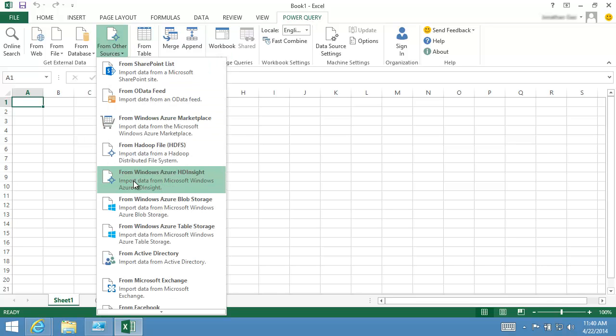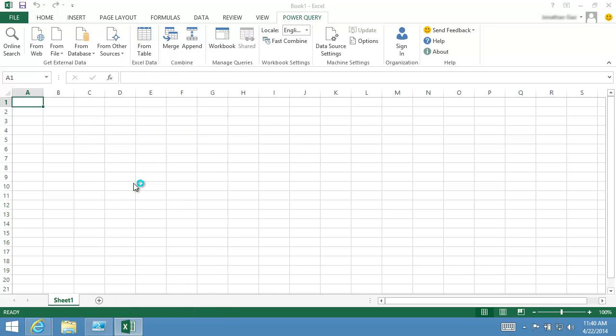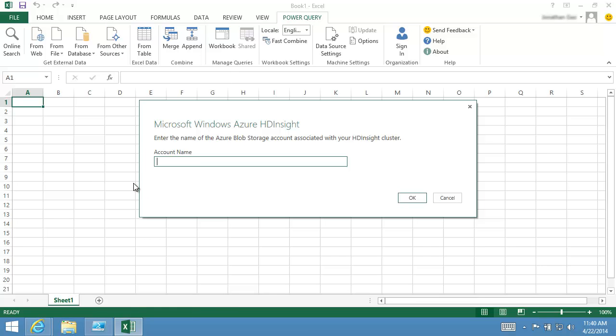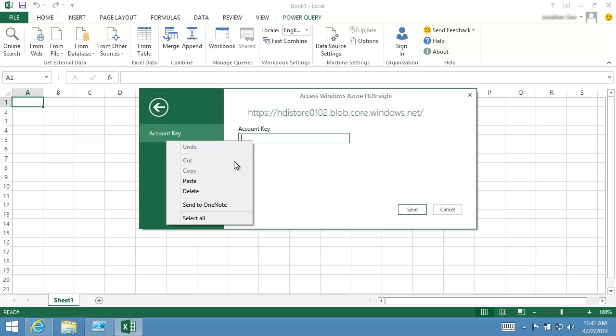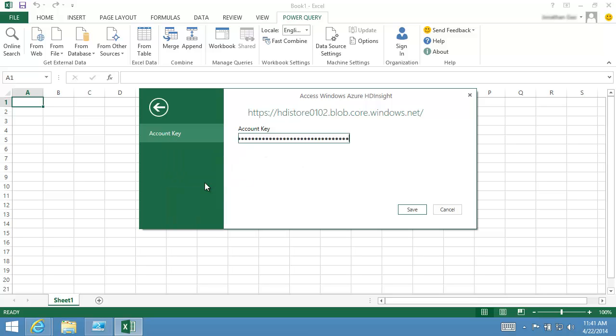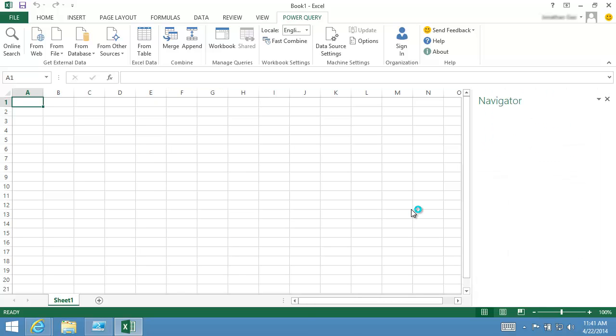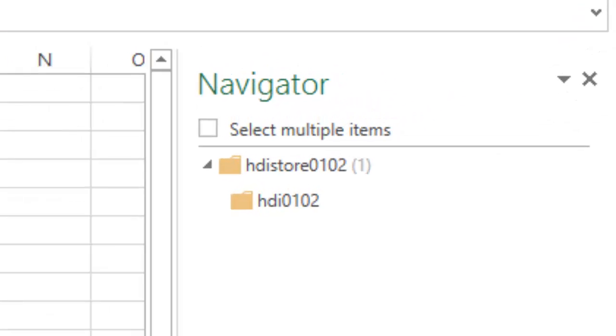I specify the default storage account and the account key associated with my HDInsight cluster. Now I'm connected to the storage account.